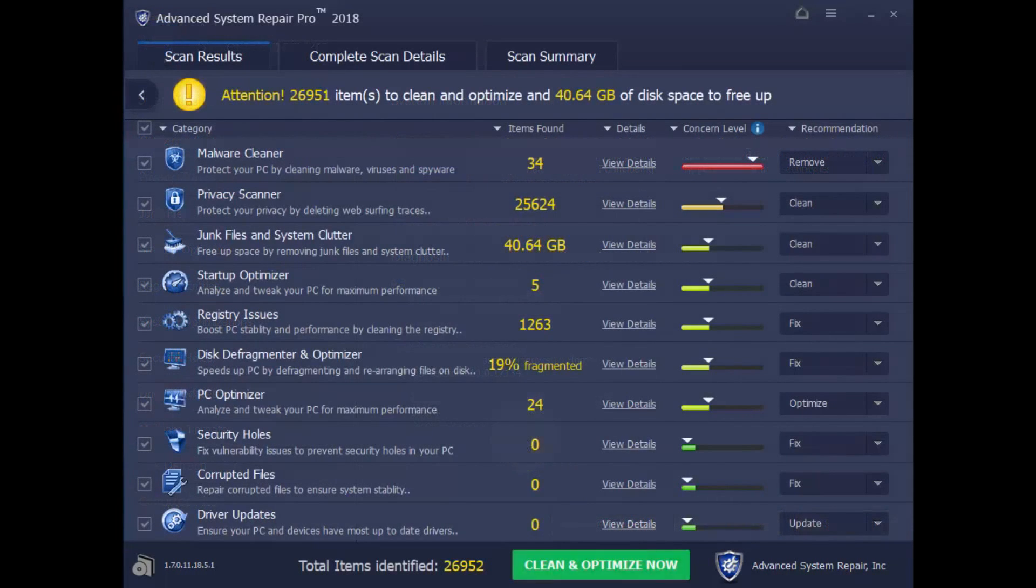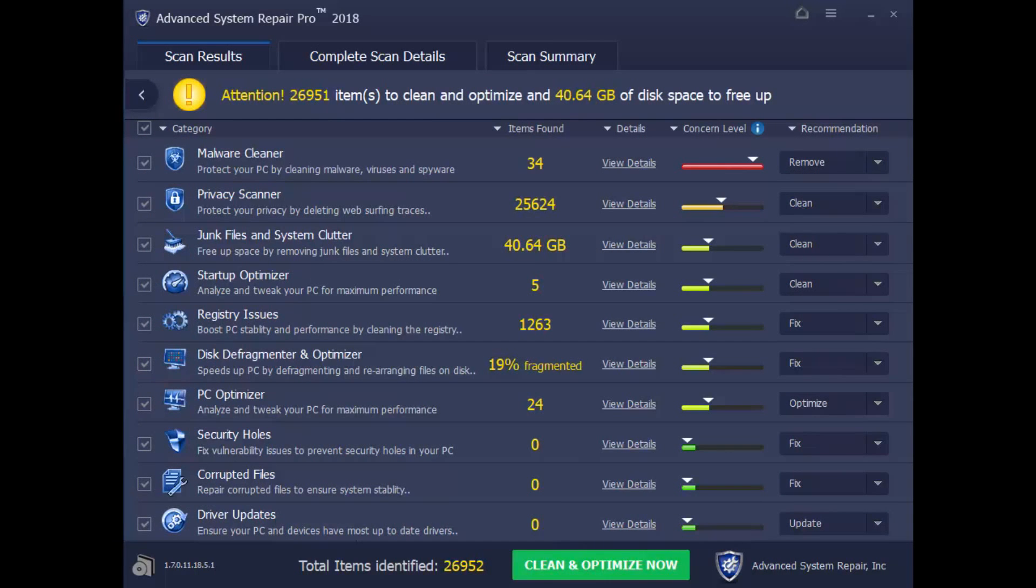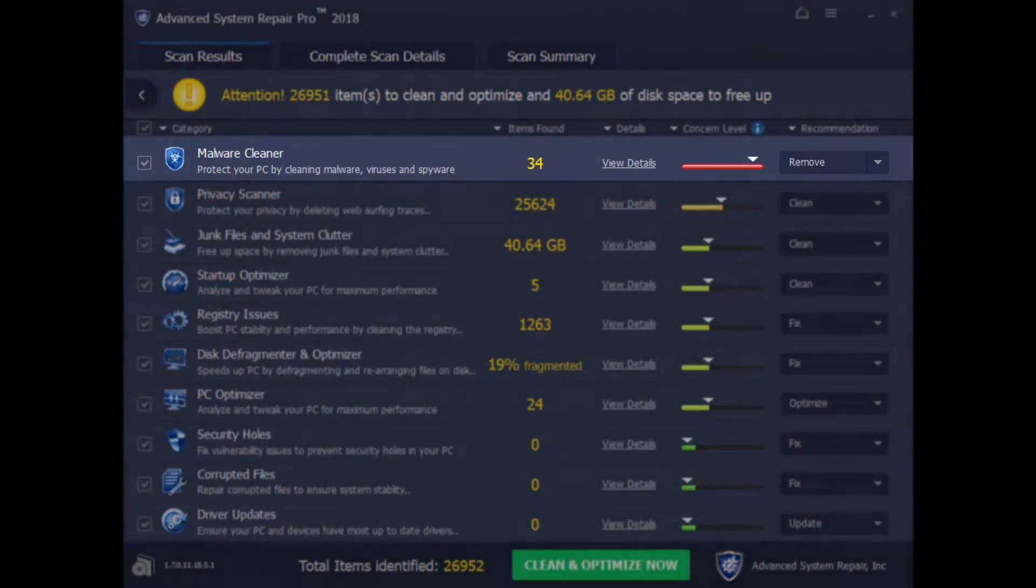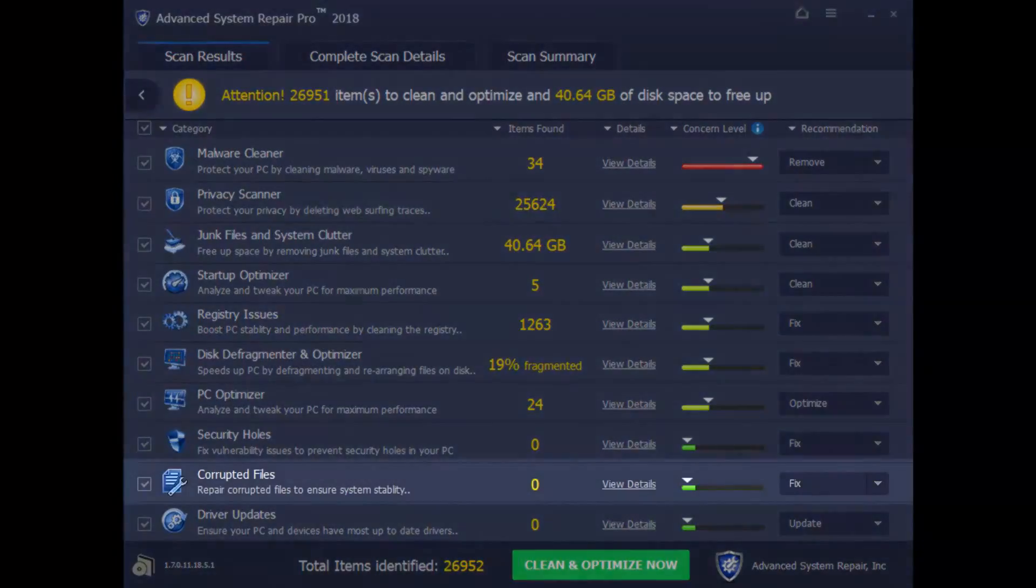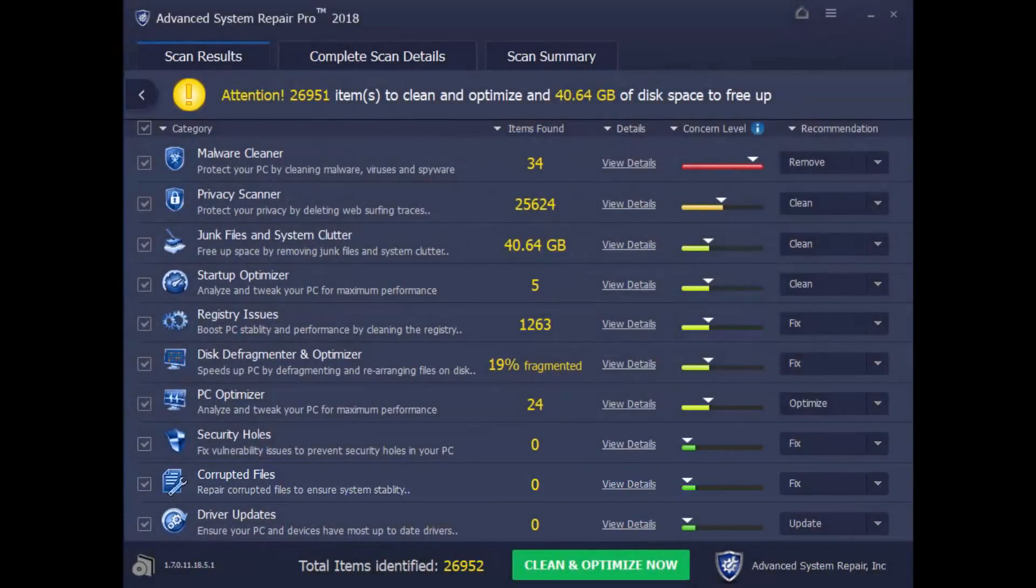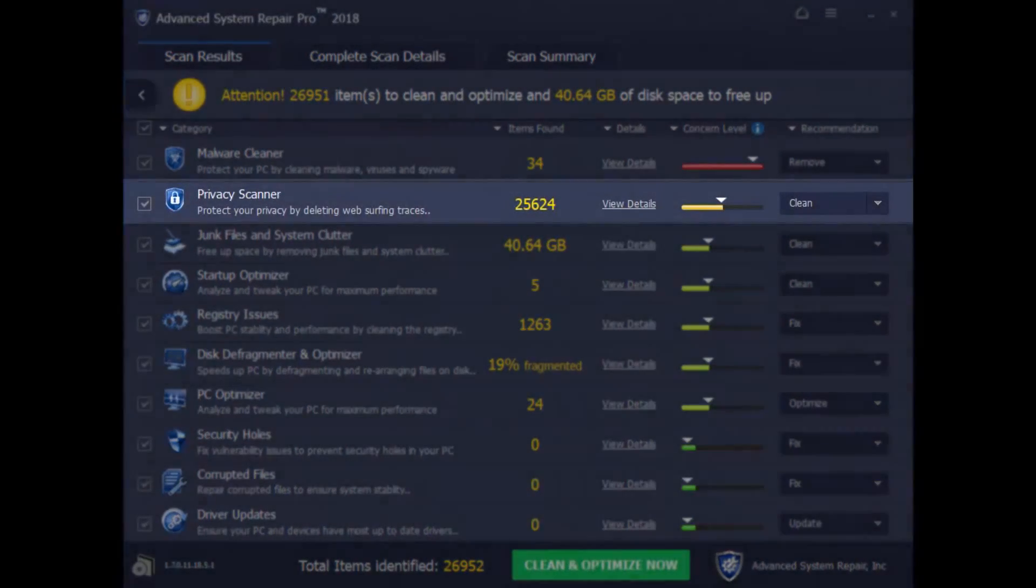And here are the results! As you can see, the software can do many of the steps we had mentioned earlier, as well as perform some additional performance tweaks, such as removing malware, updating drivers, fixing registry errors, and corrupted files. And it will even help protect your privacy.